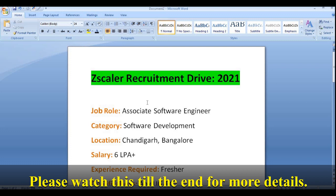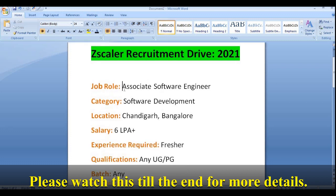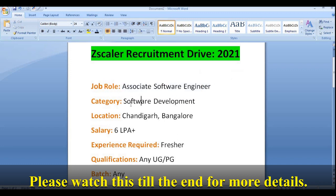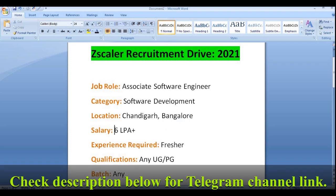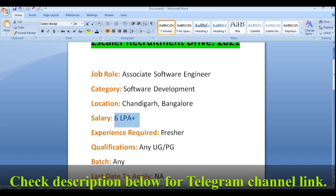The job role they are hiring for is Associate Software Engineer Test. The category is software development and the location is Chandigarh or Bangalore — you can join either location as per your convenience or preference. The salary will be 6 LPA (6 lakh per annum) plus.